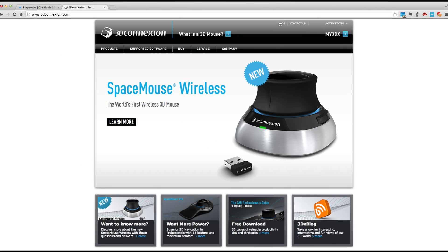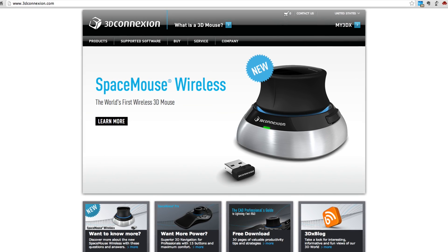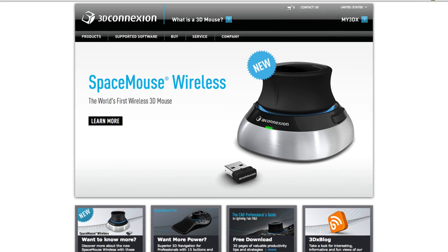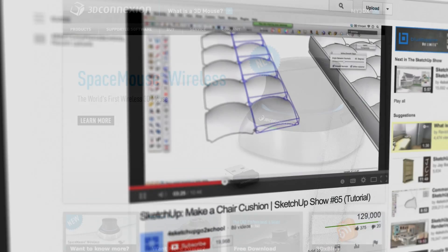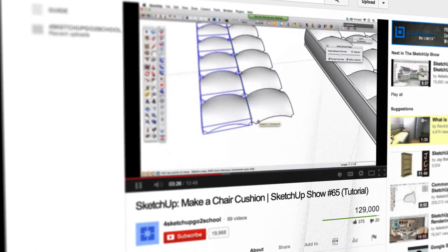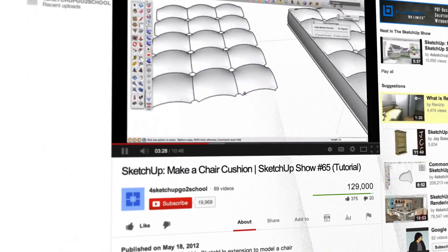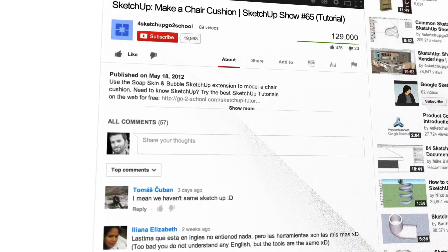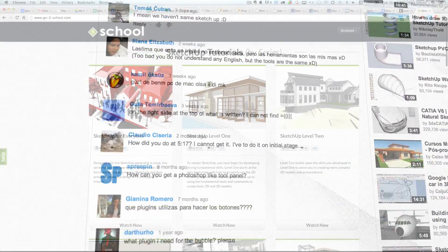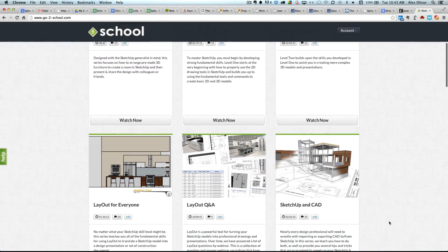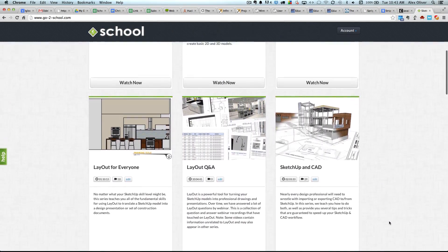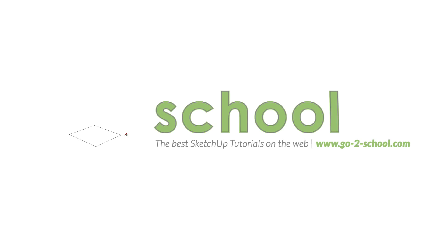I'll also be test driving this 3D mouse to see if it makes me more efficient. As usual, if we cover anything you are unfamiliar with in SketchUp, you can ask questions in the comments below, or browse our entire library of video tutorials on our website. But for now, let's get started with this tutorial.